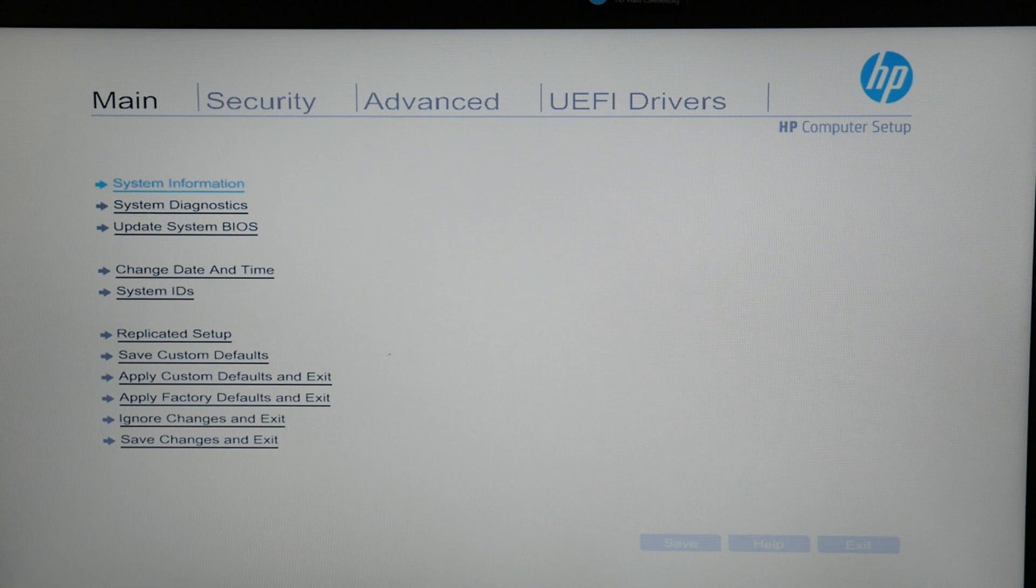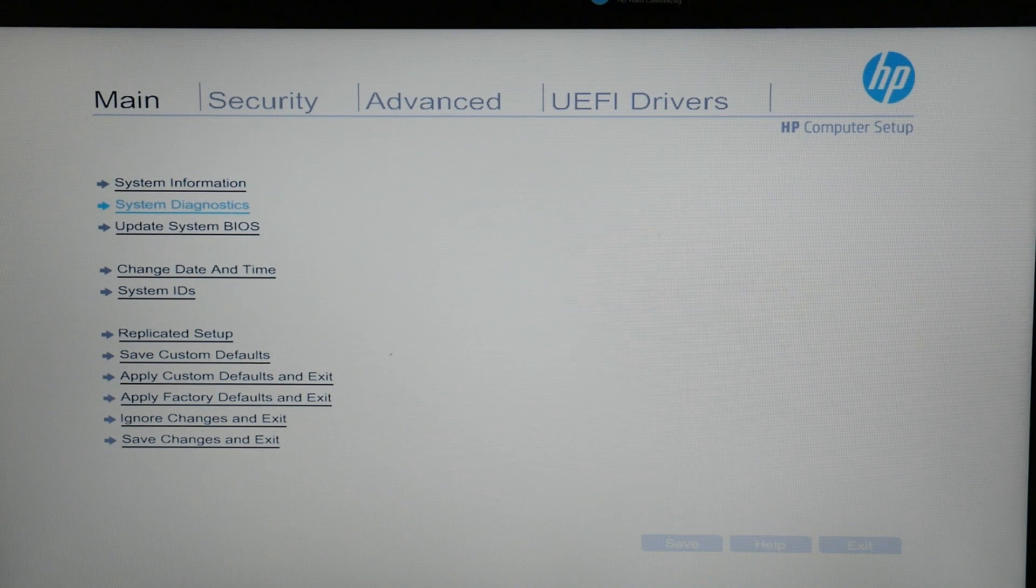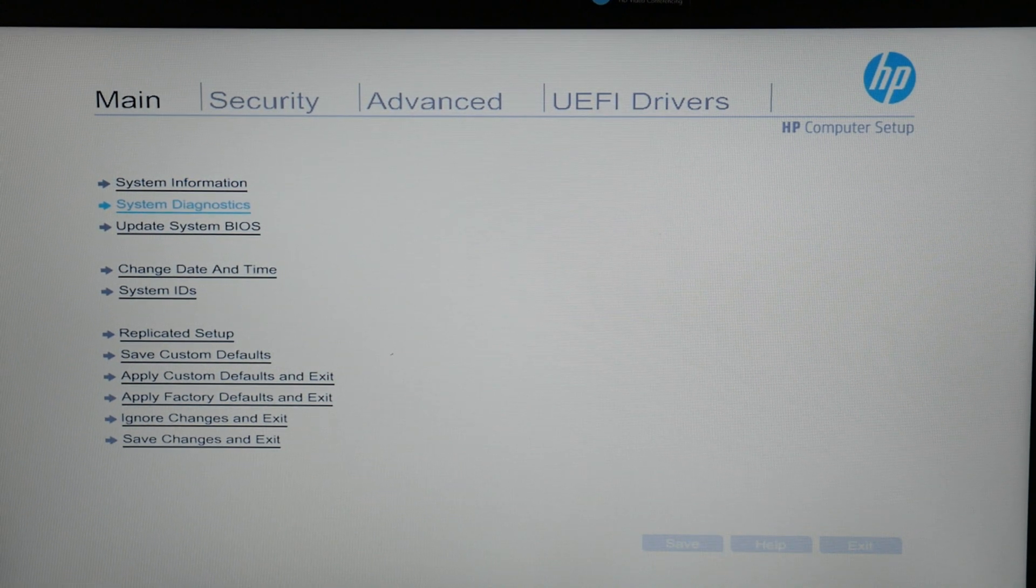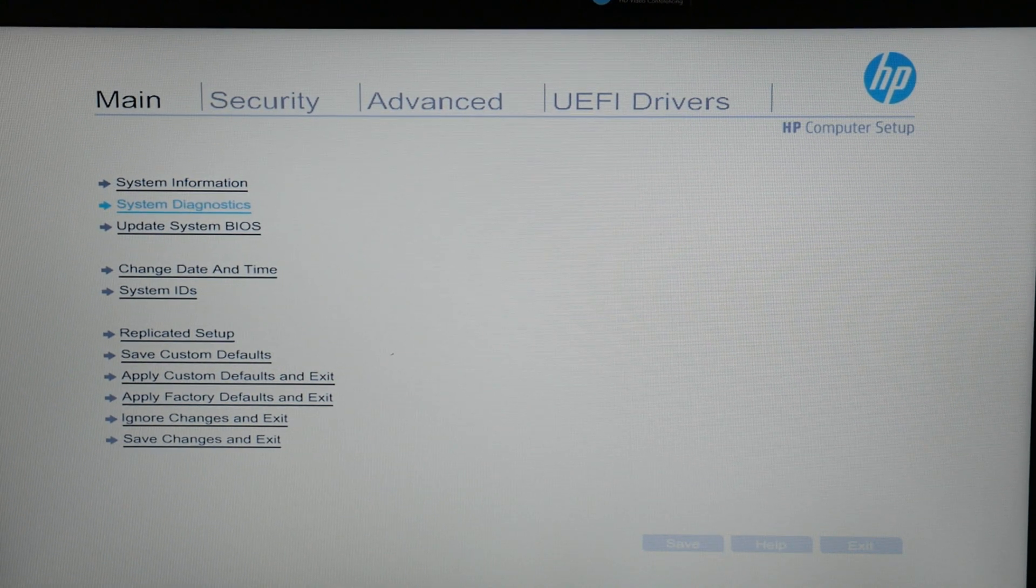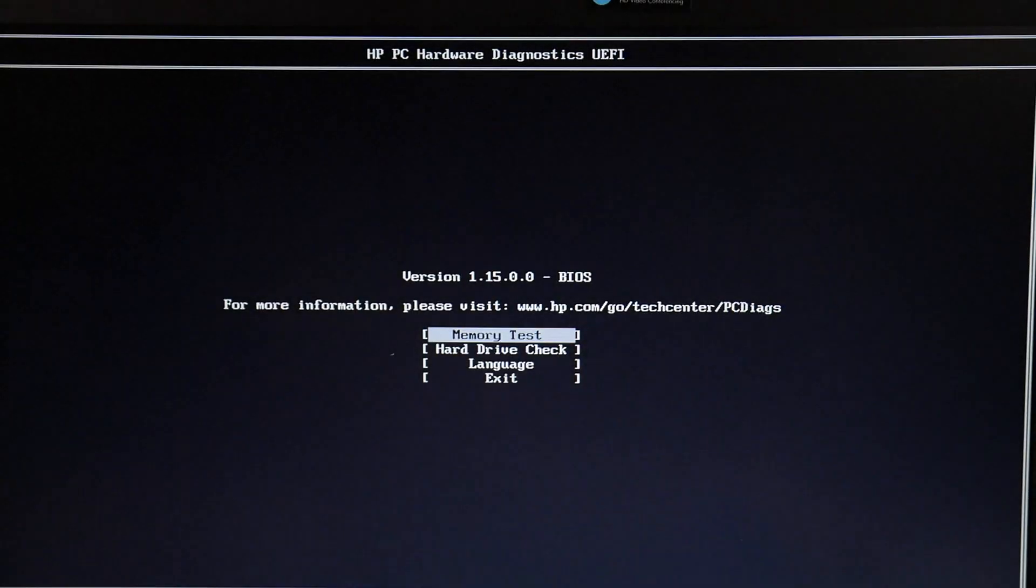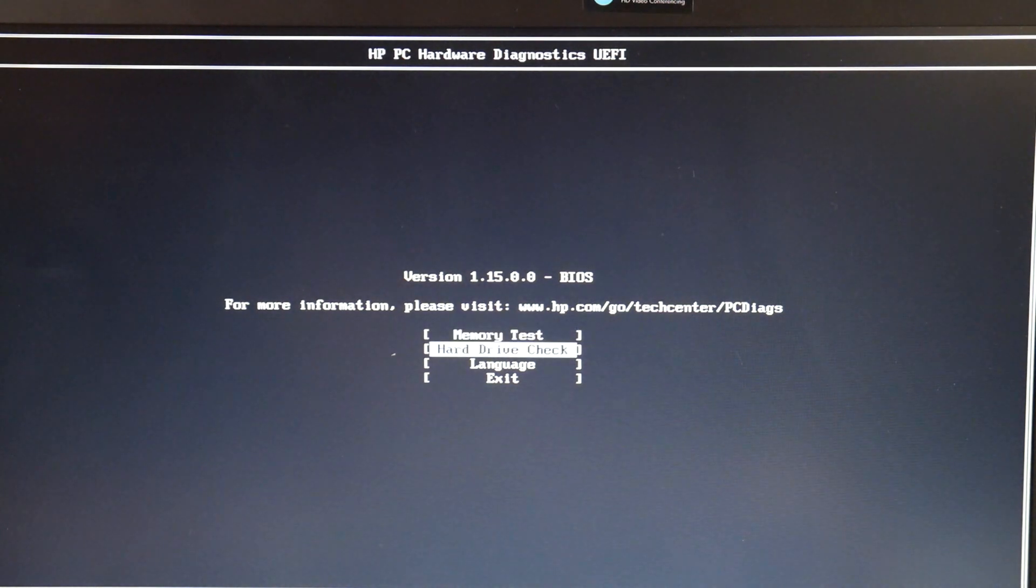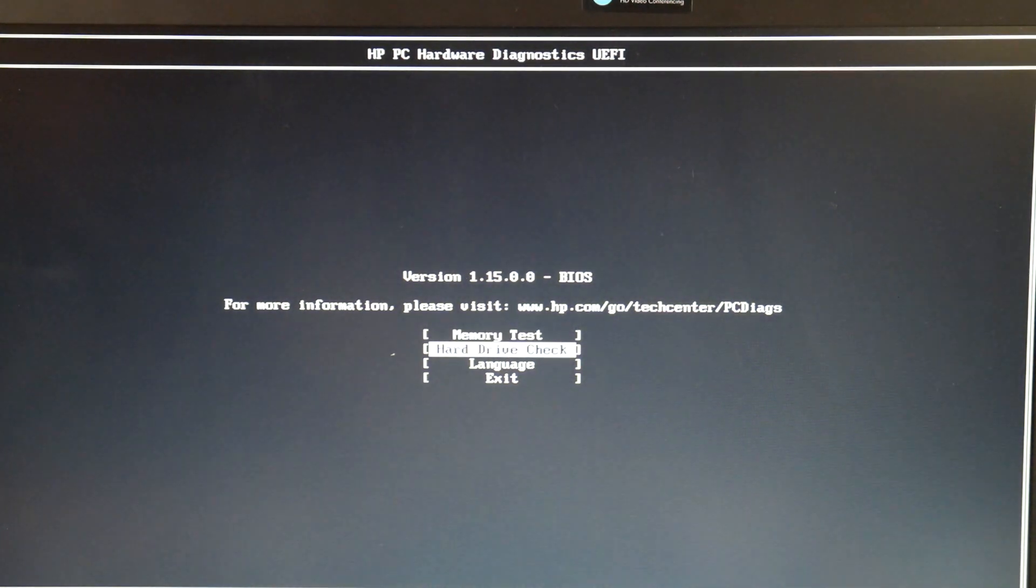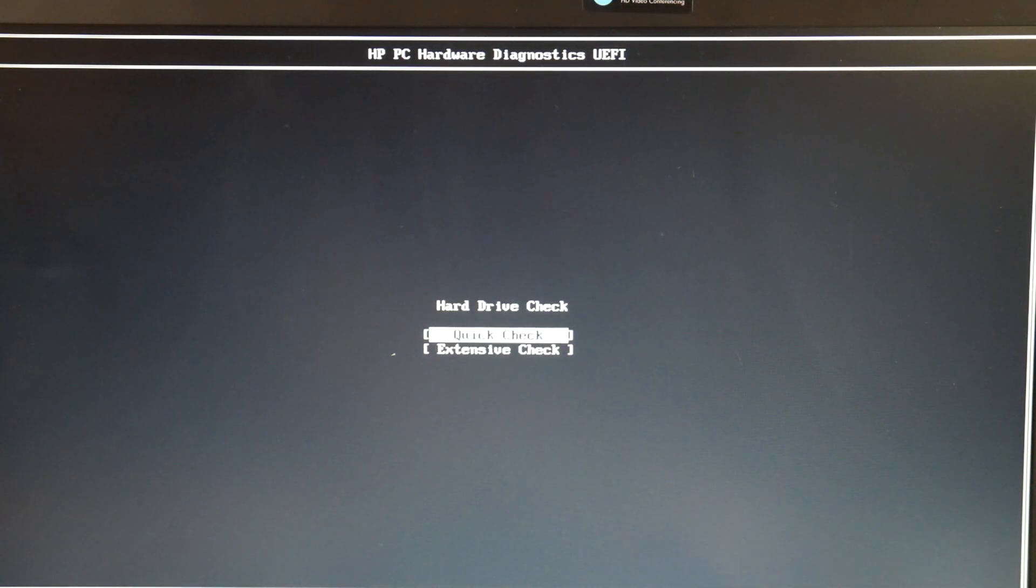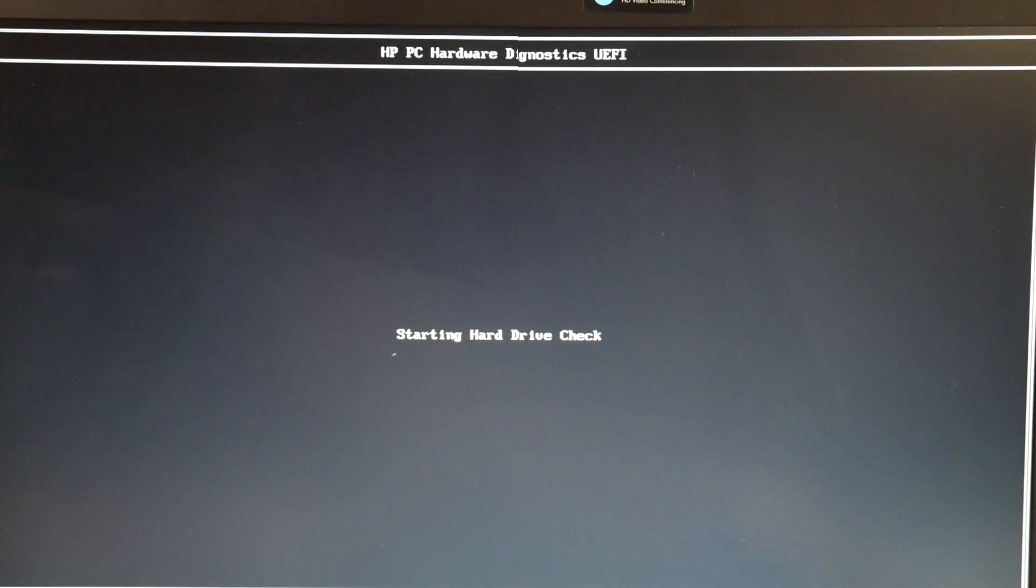If you have an older model, you're going to restart, tap on F9 and select system diagnostics. But as you see in the newer models, you just go to the main menu and select system diagnostics. We're going to select hard drive check and then we do quick check.